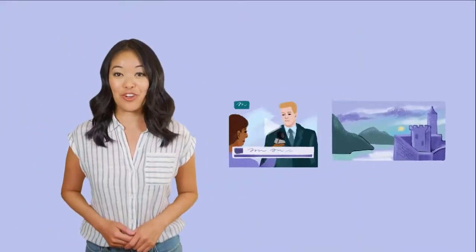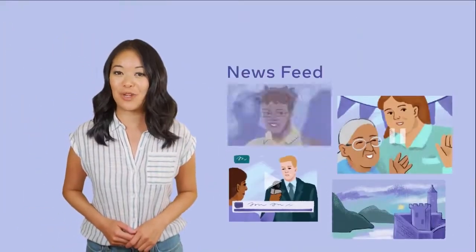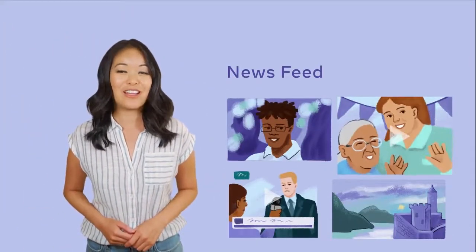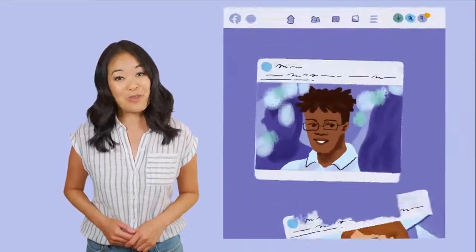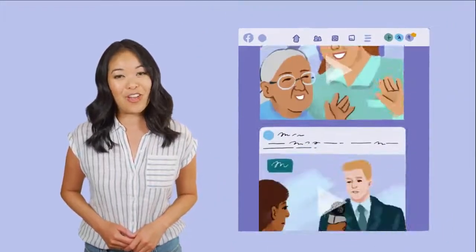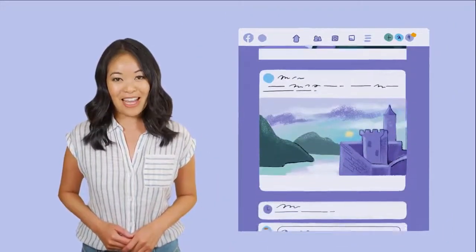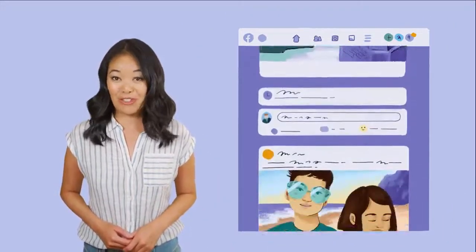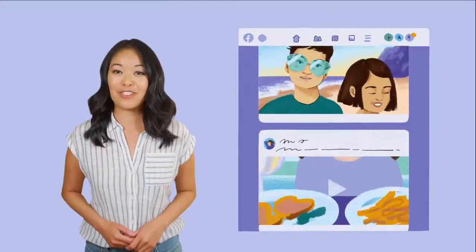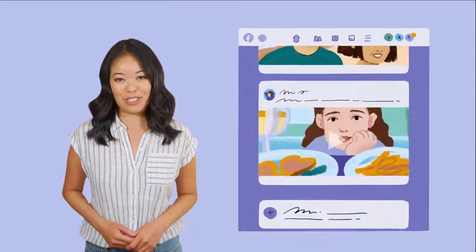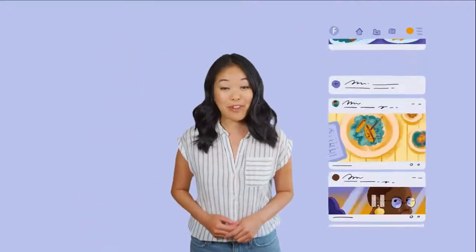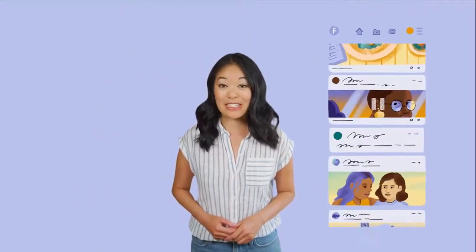But in 2006, we rolled out a feature called News Feed, which connects you to friends, family, and the world all in one place. It's whatever you see when you first log into Facebook. But everyone's News Feed is different.